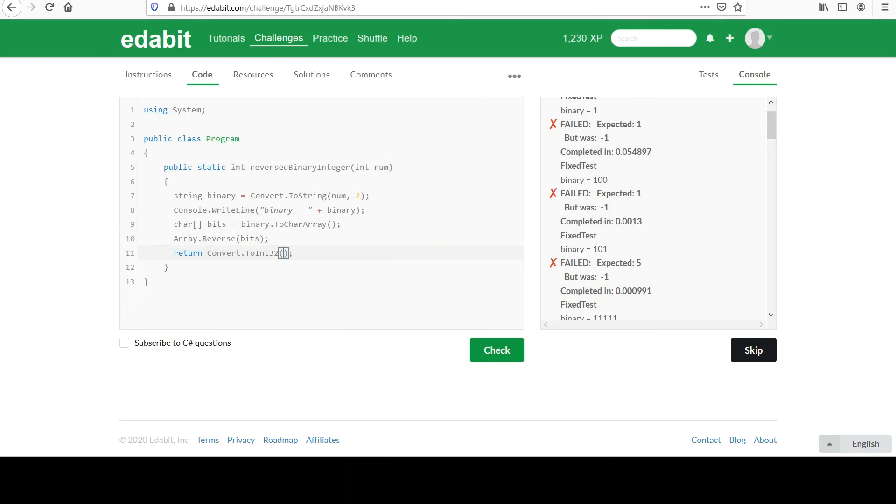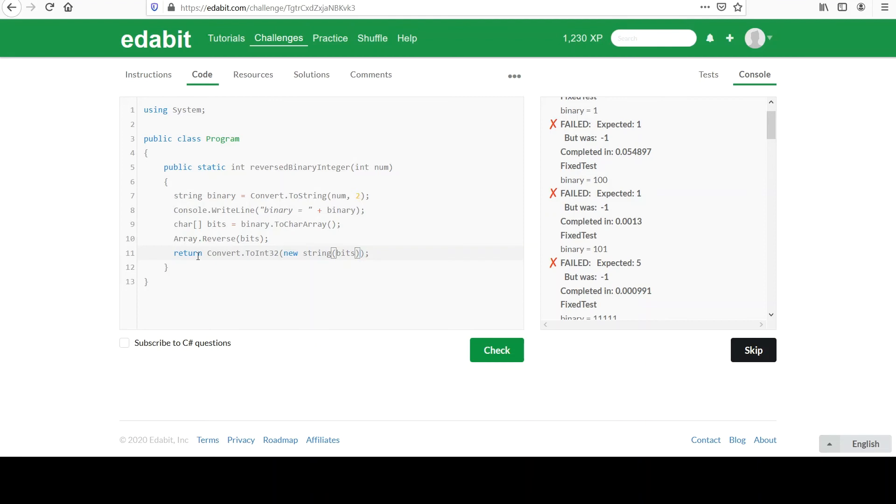So we'll specify that ToInt32. Now, remember, Array.Reverse worked on this character array. So I can make that back into a string. If you want to create a separate variable for it, you can. I'm just going to do it in place here. I'm going to say new string bits. And we've done this again in the past. We know that the string class has a constructor that takes a char array, and it can make a string out of that. So that's all we're doing here.